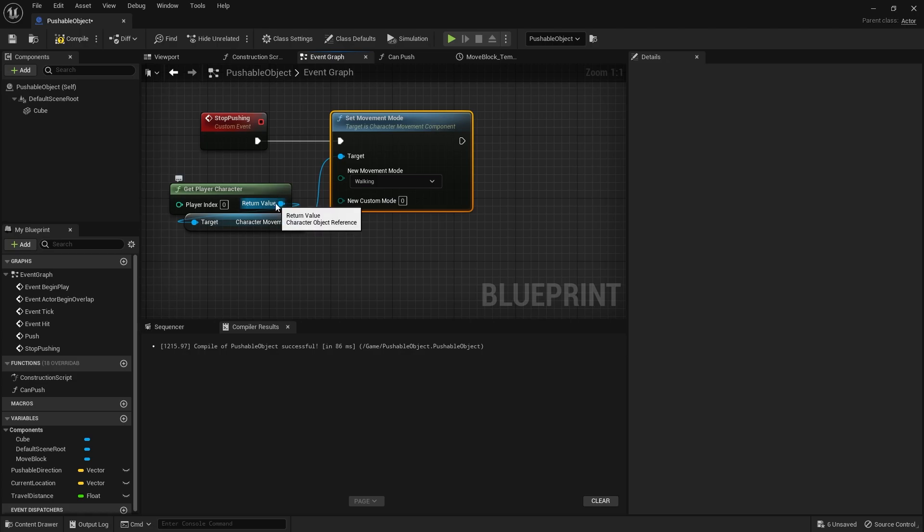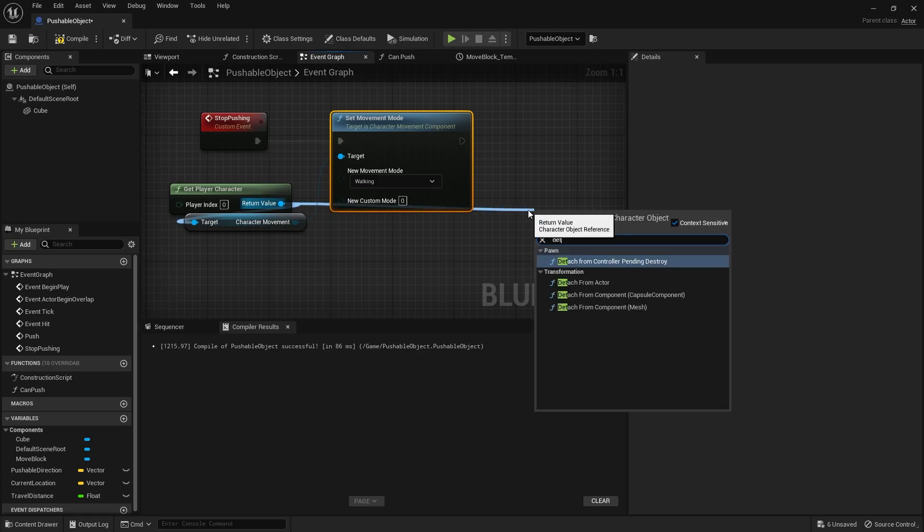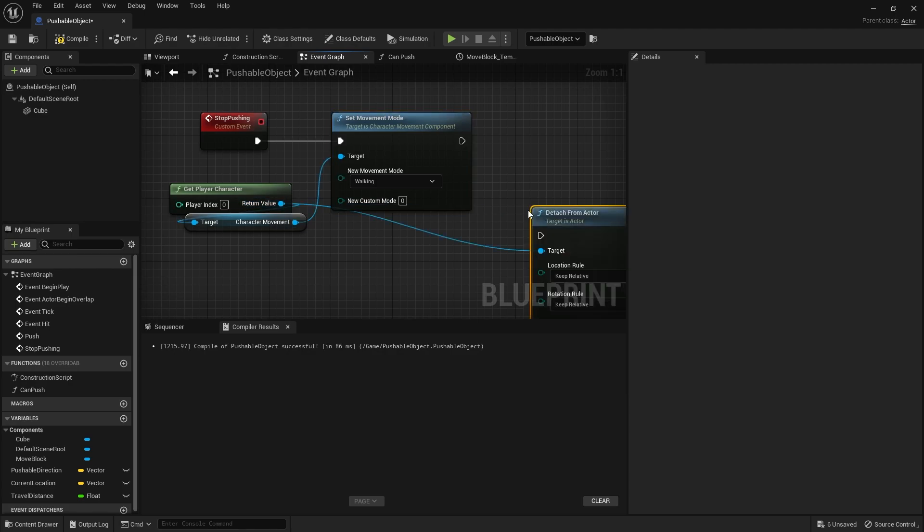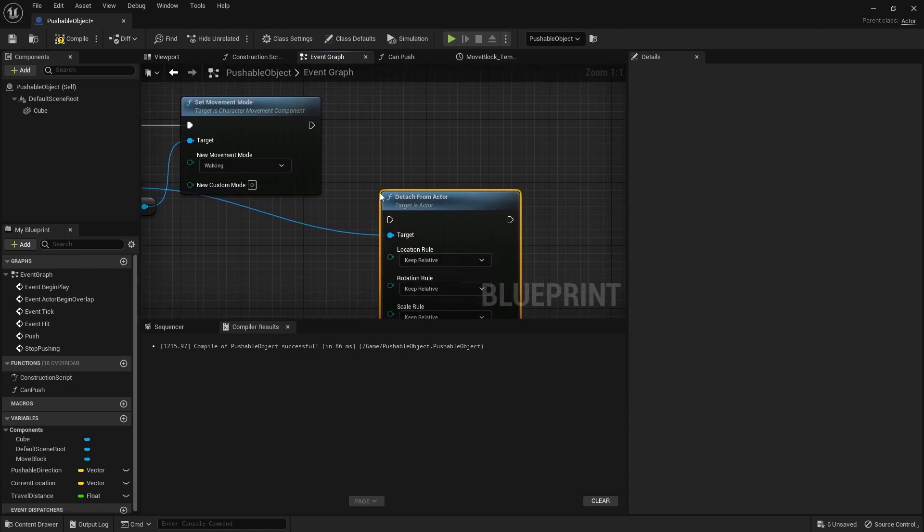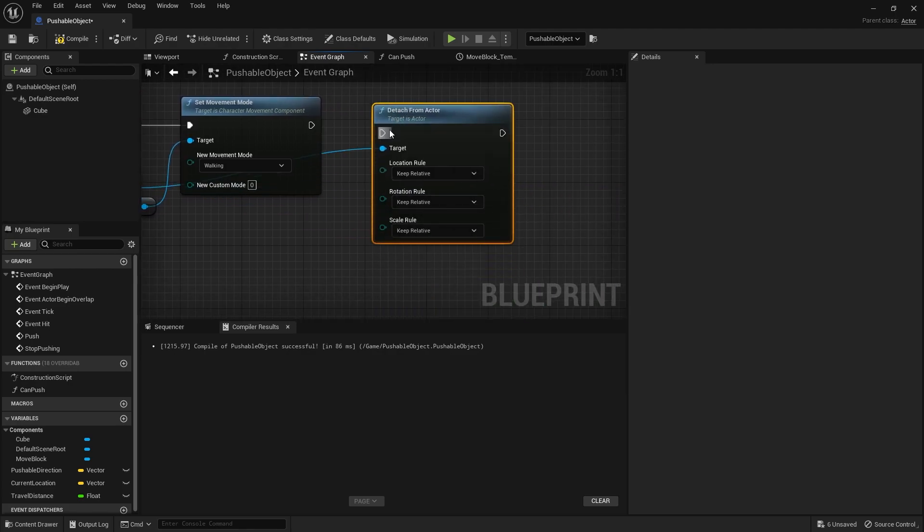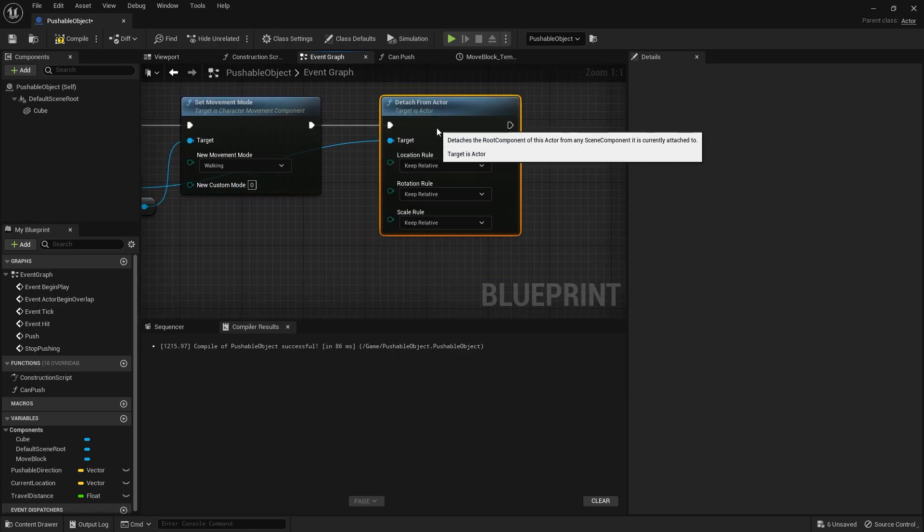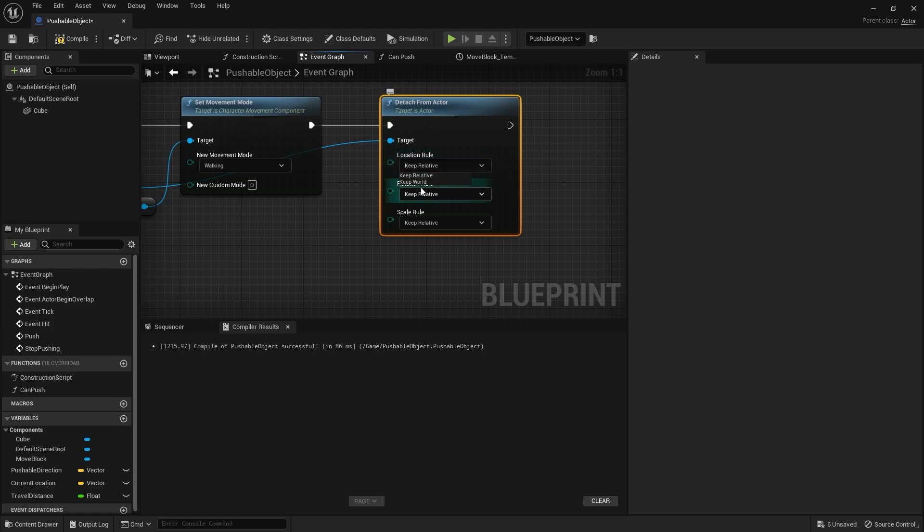We then also want to detach it. So getPlayerCharacter again, drag out, do detach from actor. And put that onto here. So we'll keep world, keep world, keep world.